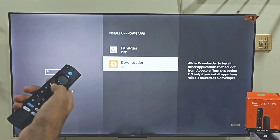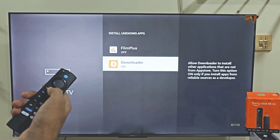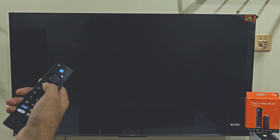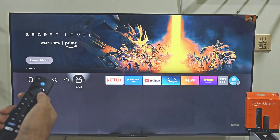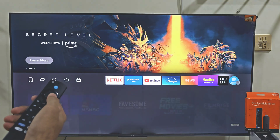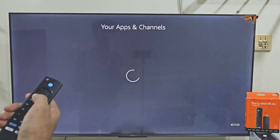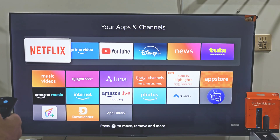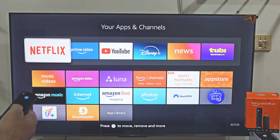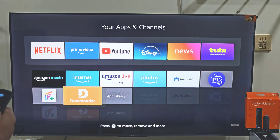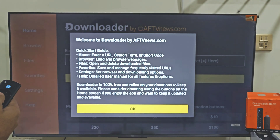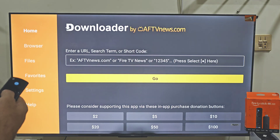Now we need to launch our Downloader app that we have installed on our device. The easiest way to do that is to hold down your remote home button for a few seconds, just like before. This time, we are going to select Apps. Here you will find all the applications that you have installed on your device. The last app that you installed always goes to the bottom of the list, so slide down and click on the Downloader app. It will ask you to allow some permissions, so click Allow and then hit OK.